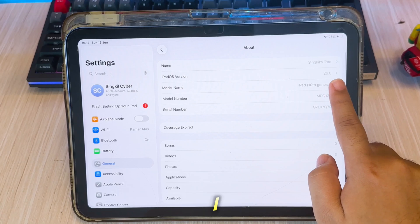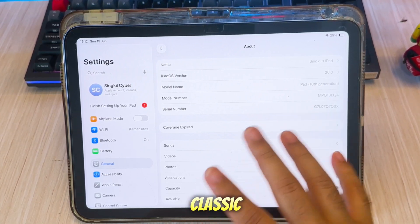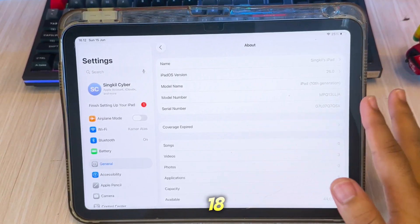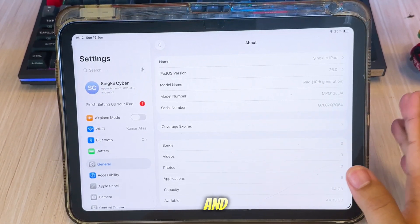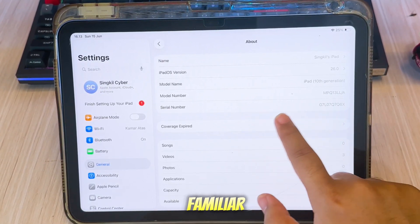But honestly, I miss the classic iOS 18 look—cleaner, faster, and more familiar.